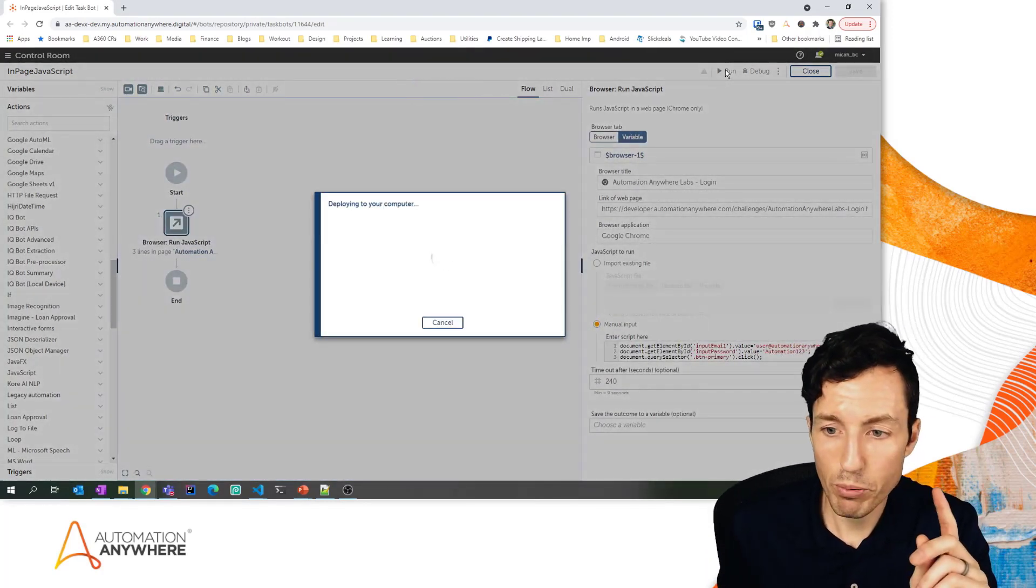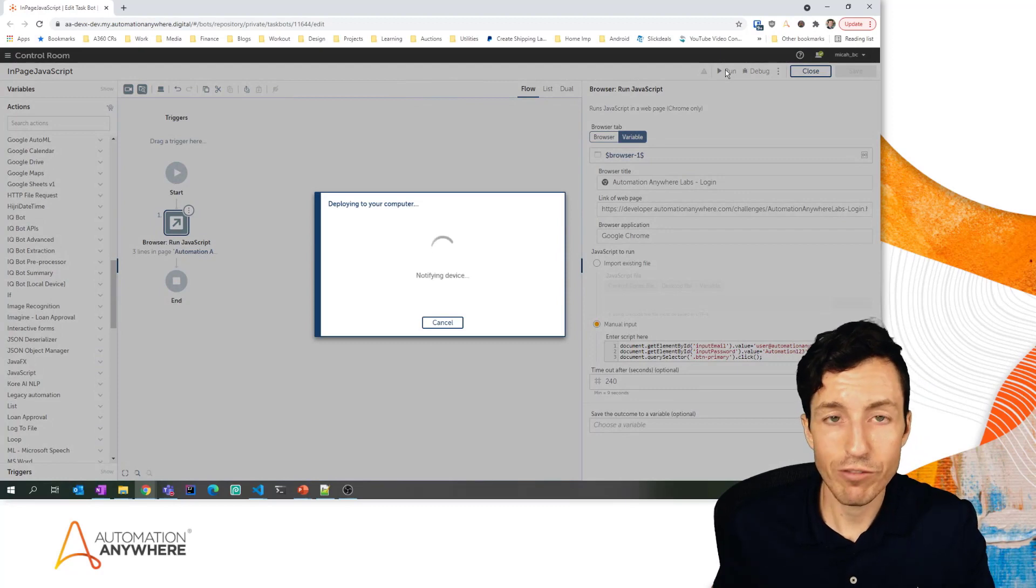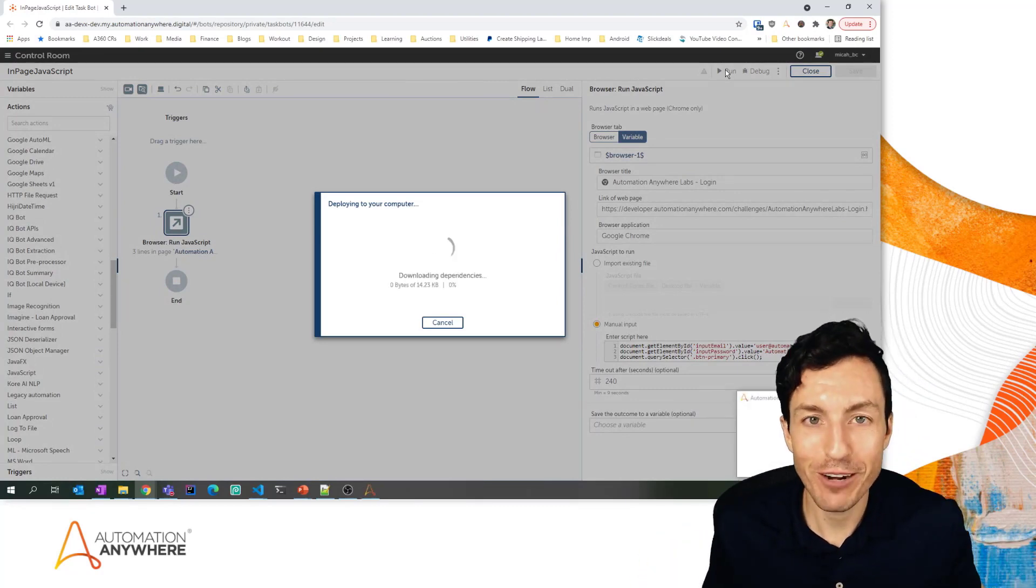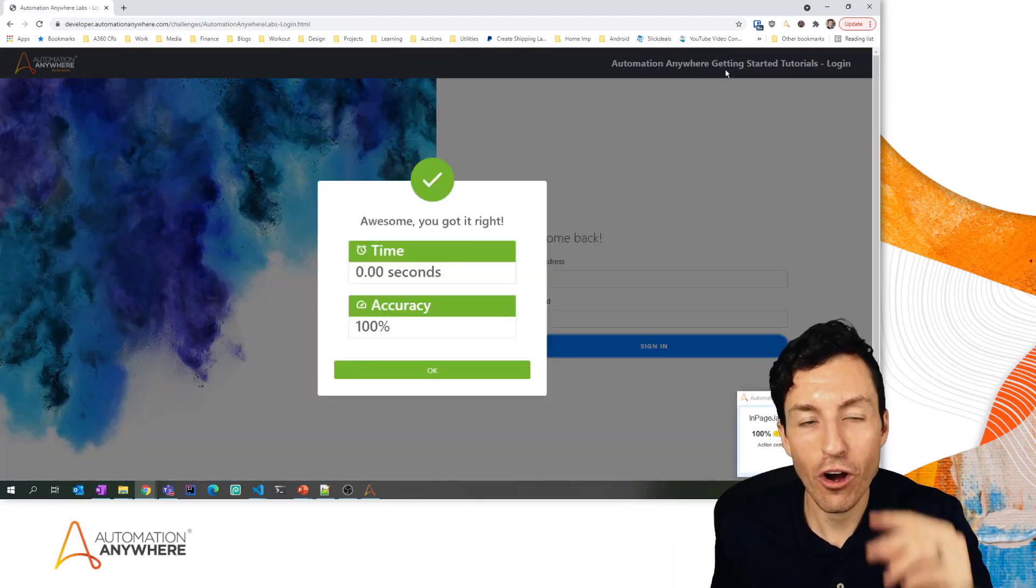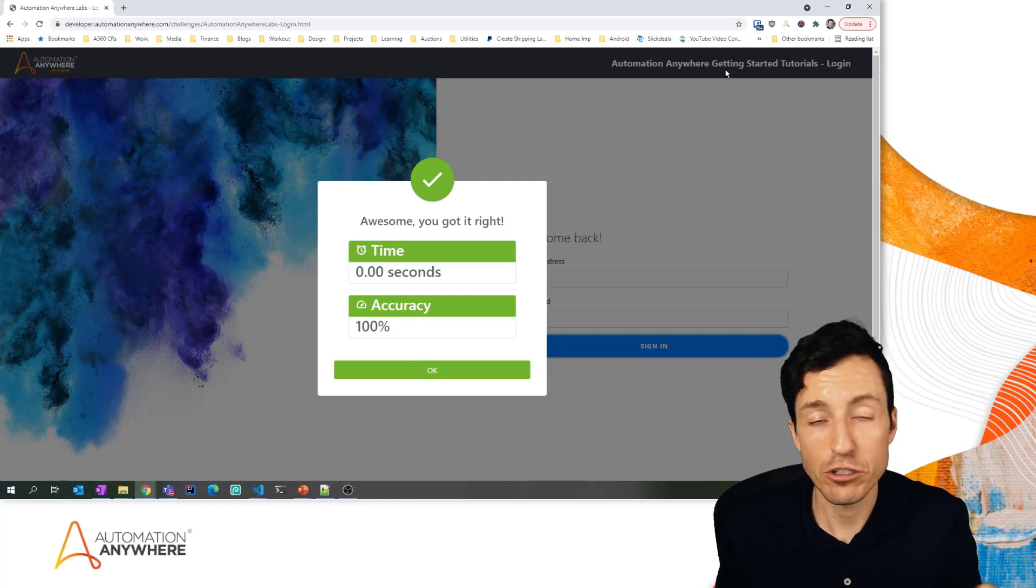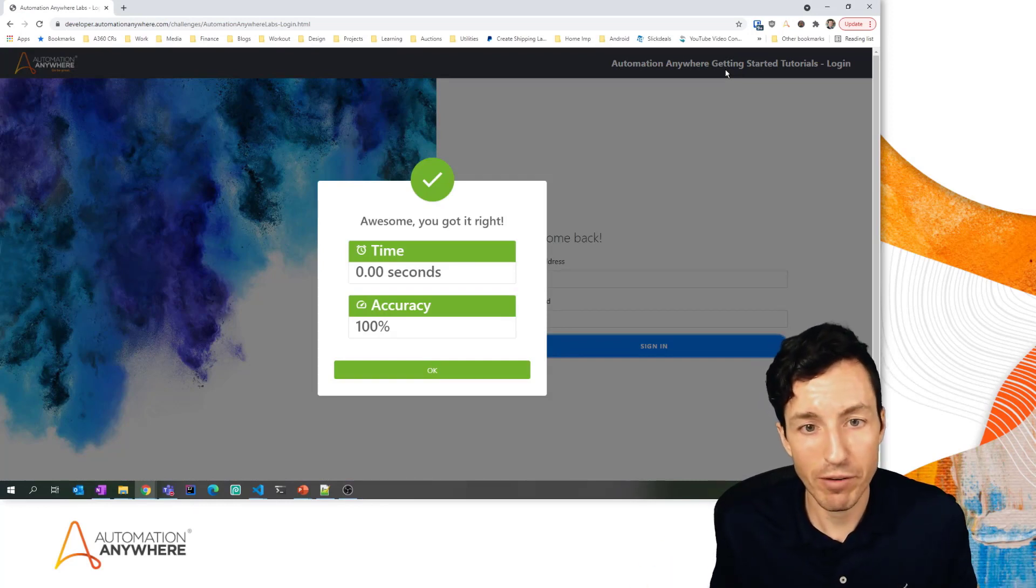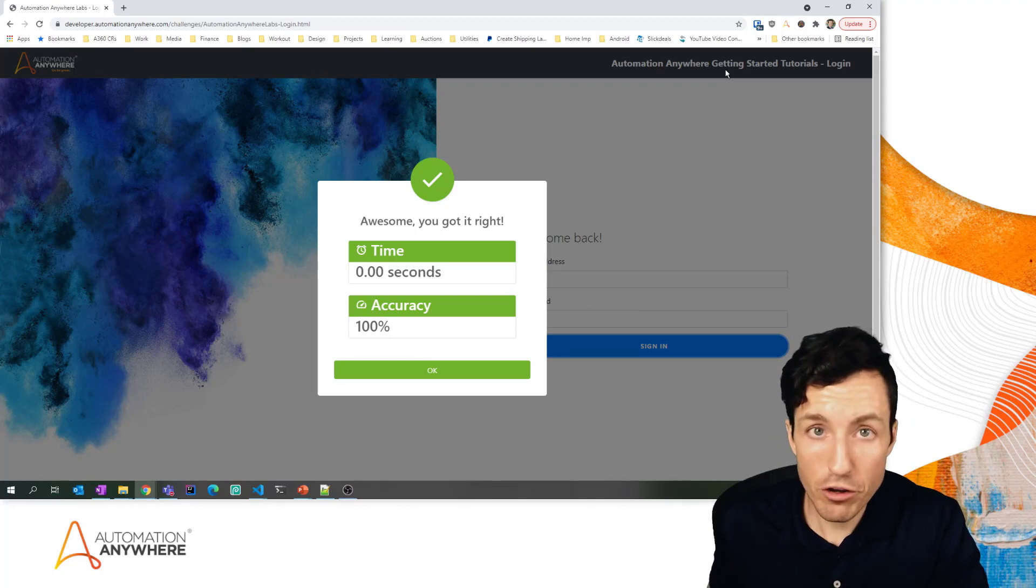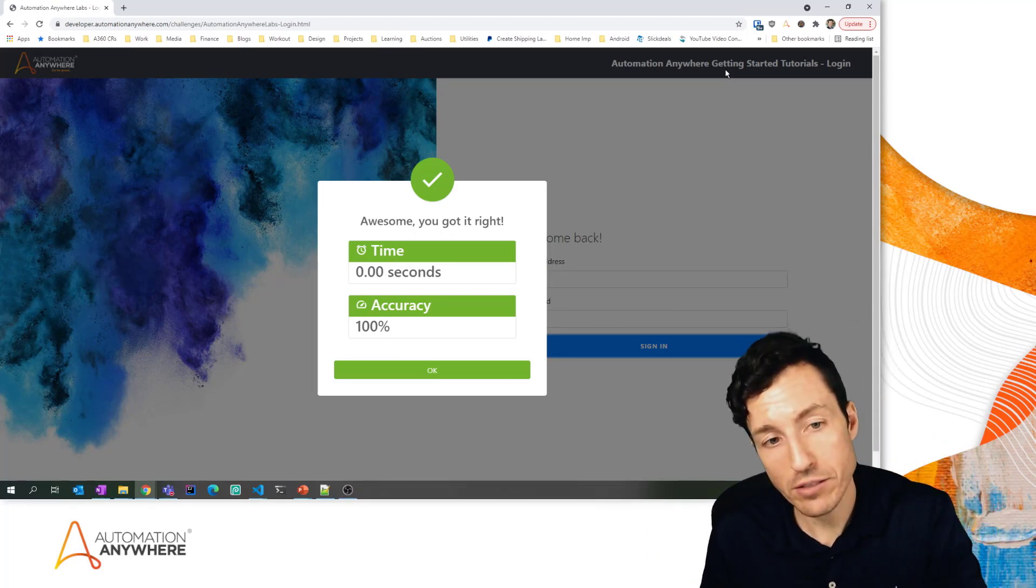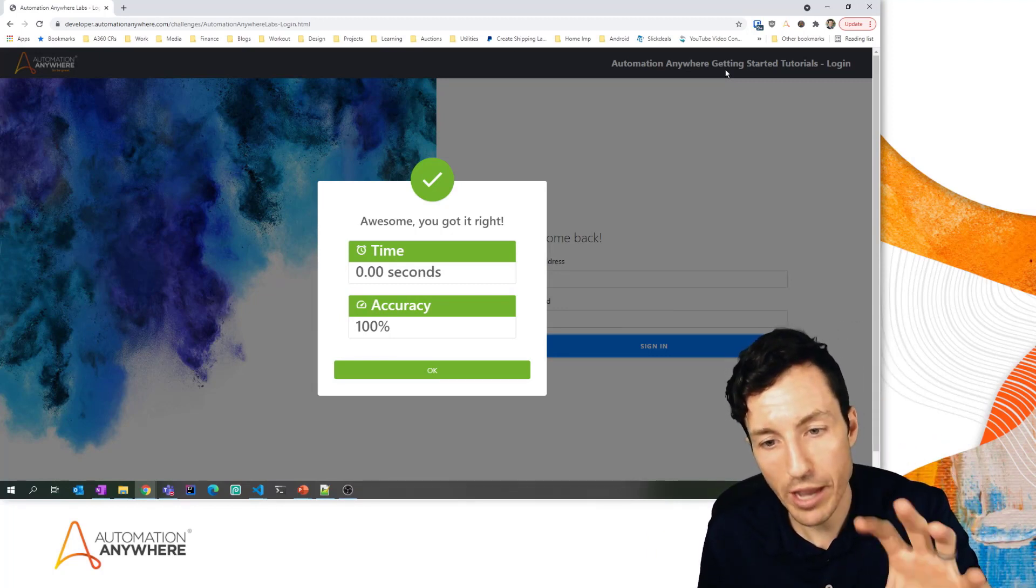Now one thing you may notice obviously is that we put all of our actions - or all of our, I'm using Automation Anywhere language - we put all of our code all in a single block there, right? So we're technically running three lines of JavaScript and they all executed back to back to back.